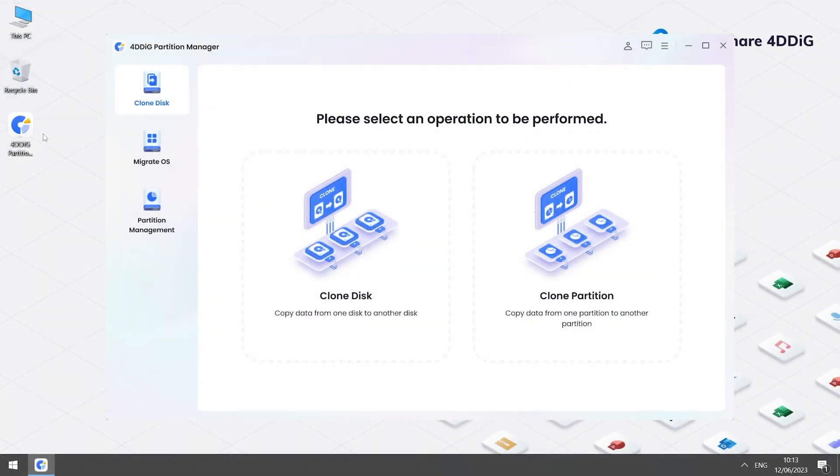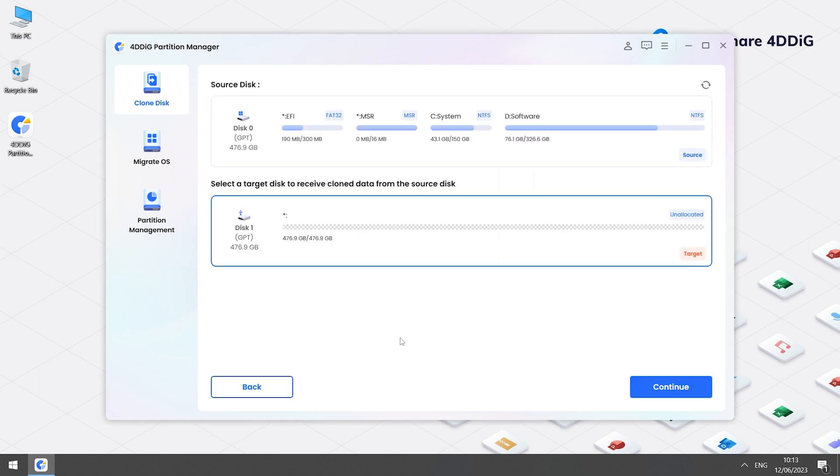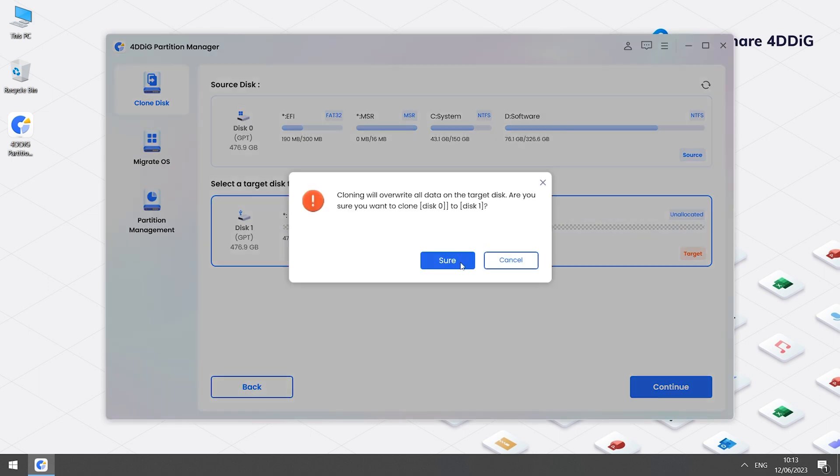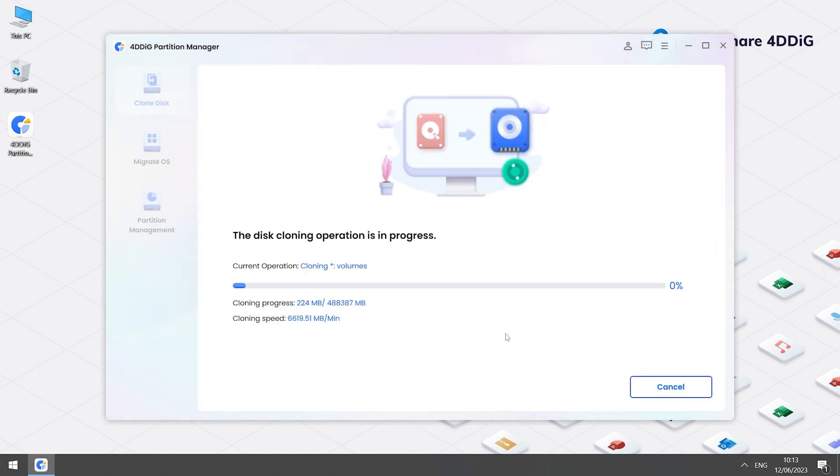Launch Partition Manager. You will see three functions on the left menu. Click Clone Disk, select the target disk, confirm it, and click Start, and just wait for finishing.